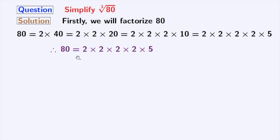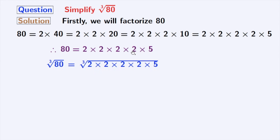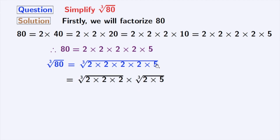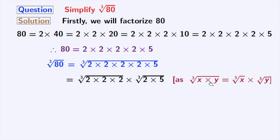Taking cube root on both sides, we get cube root of 80 is equal to cube root of 2 times 2 times 2 times 2 times 5. After grouping, we get cube root of 2 times 2 times 2 times cube root of 2 times 5. As we know that cube root of x times y is equal to cube root of x times cube root of y.